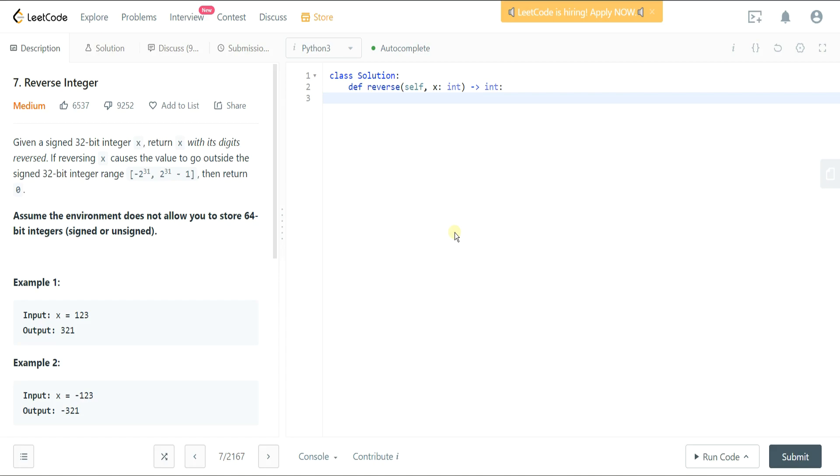Hello everyone. Today we're going to be doing a LeetCode medium algorithm question. We're going to be doing this submission in Python. We're going to take a look at LeetCode number 7, reverse an integer.